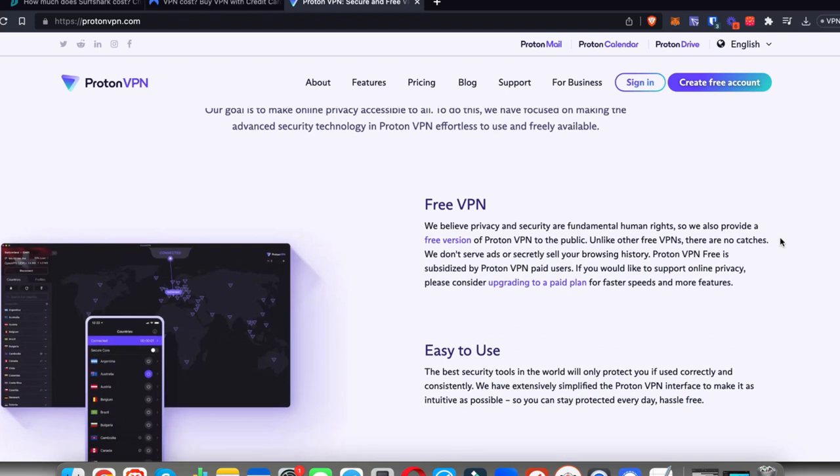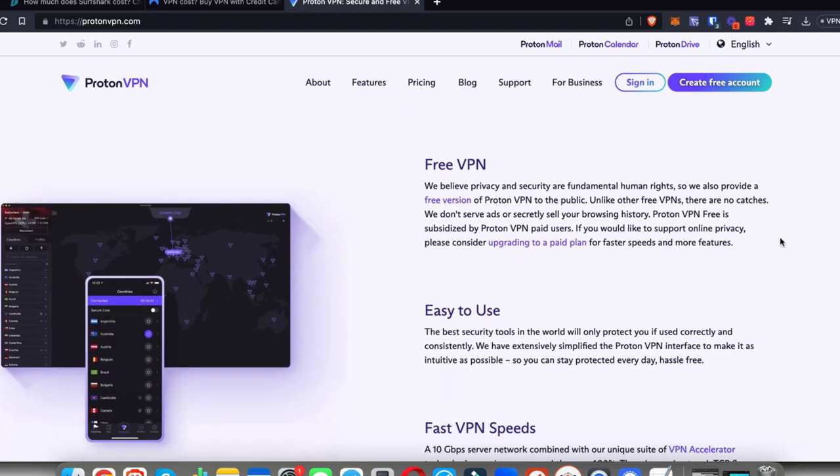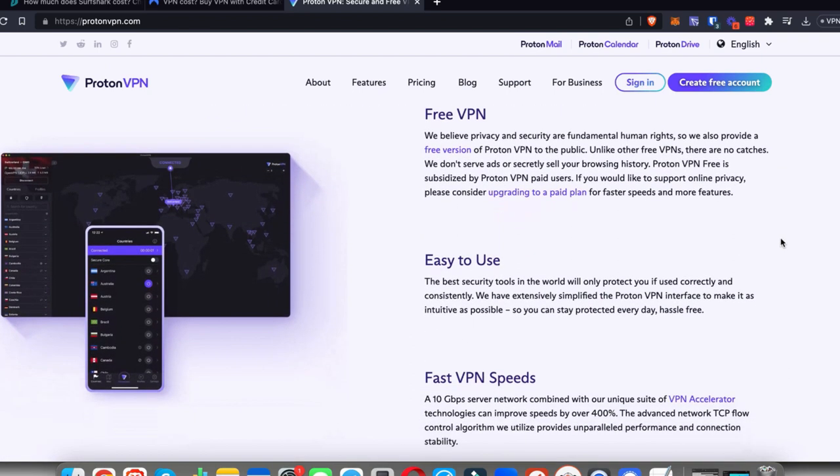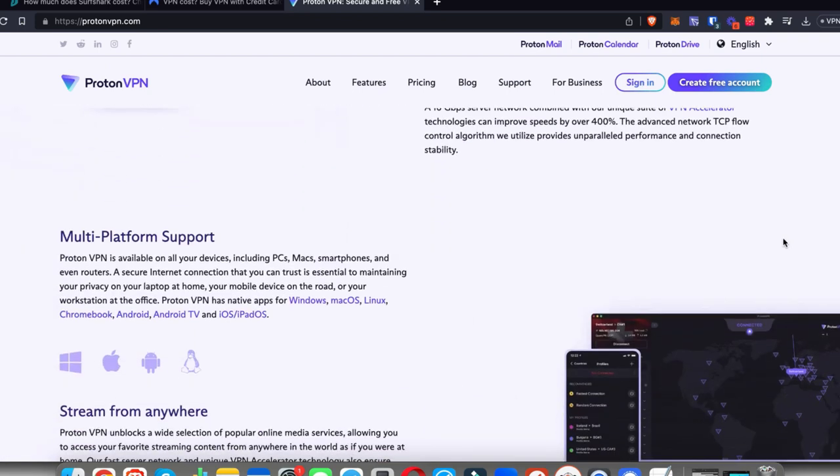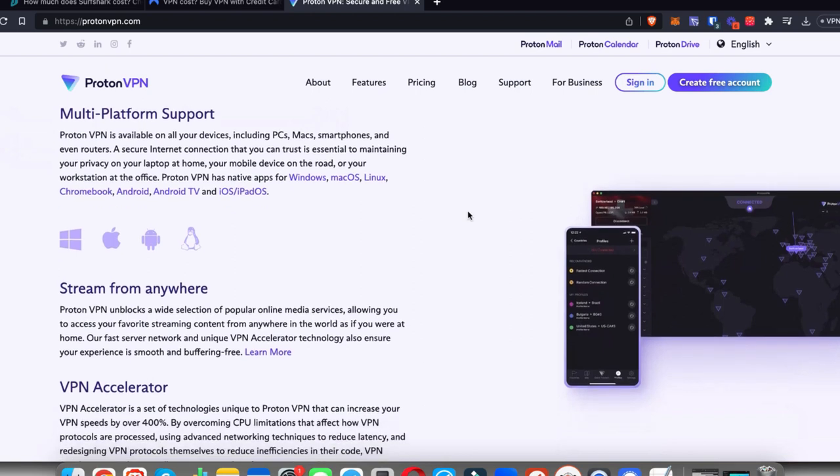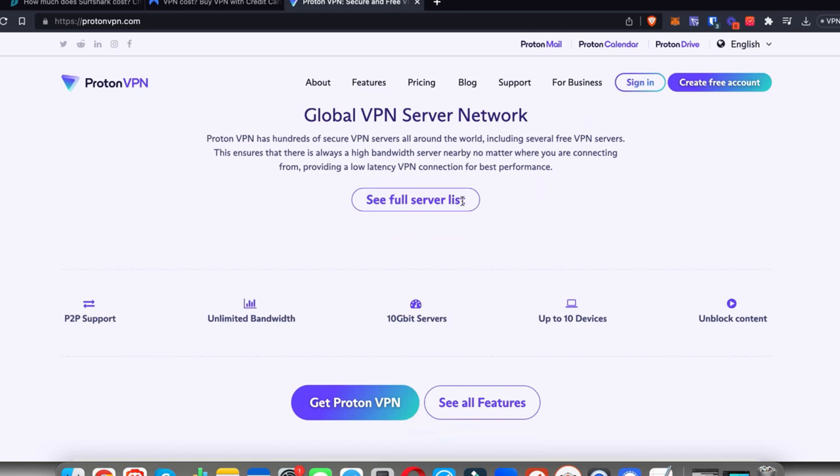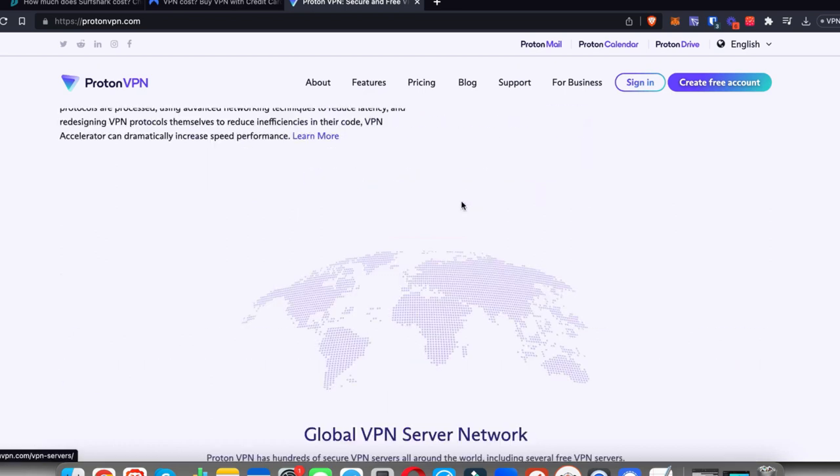If you want to upgrade your VPN at some point you obviously can, but in terms of free VPNs that work for Android or any other device, this has to be the best one out there.